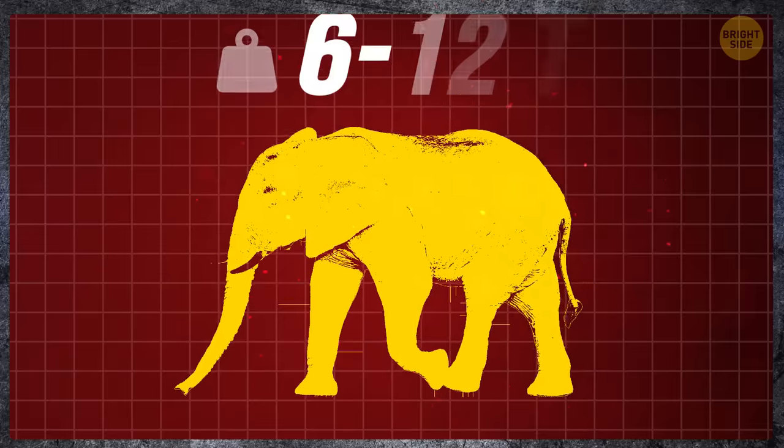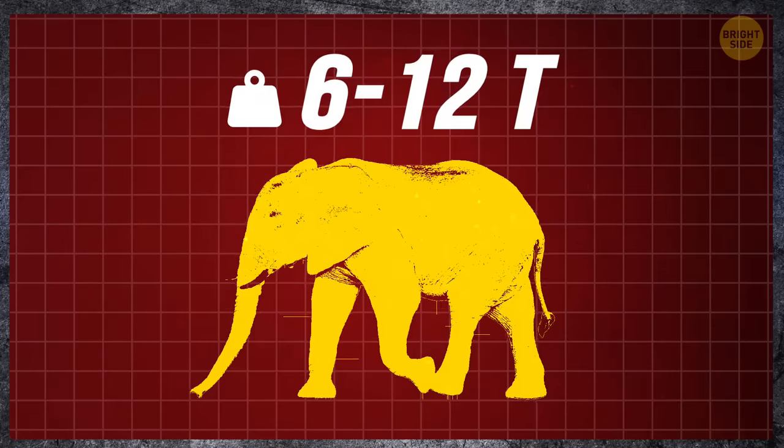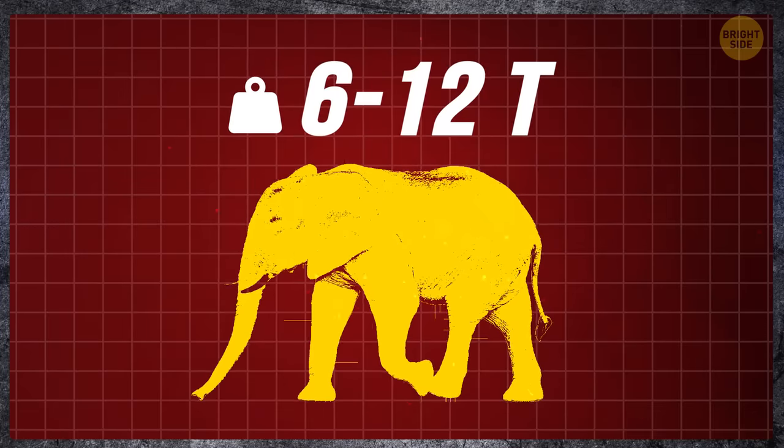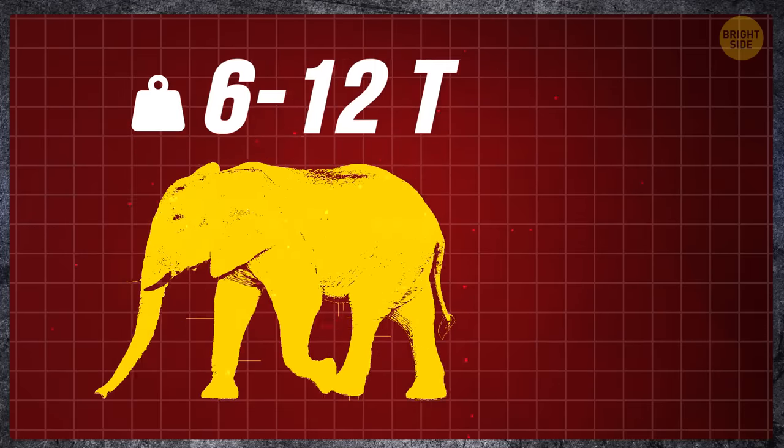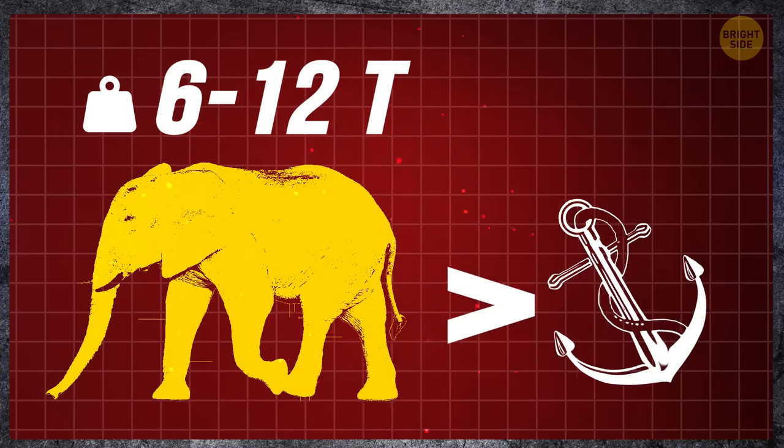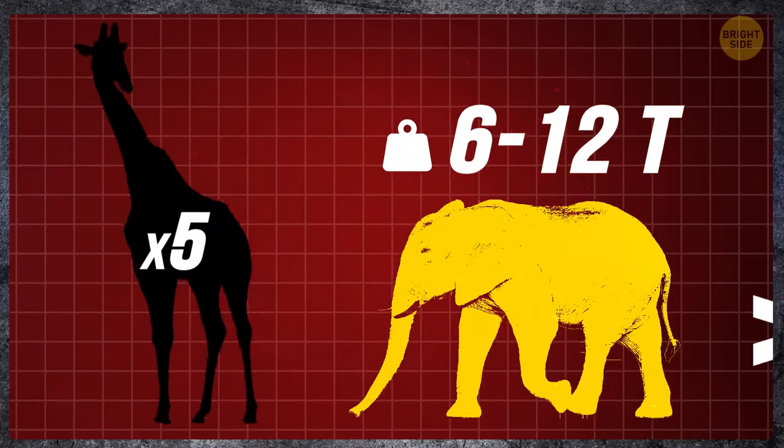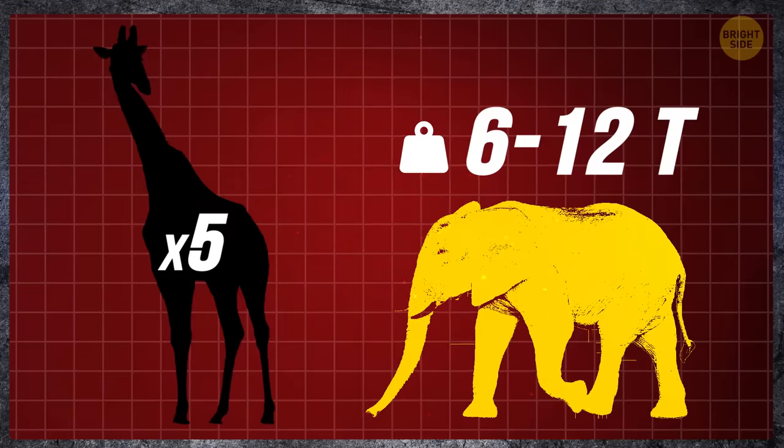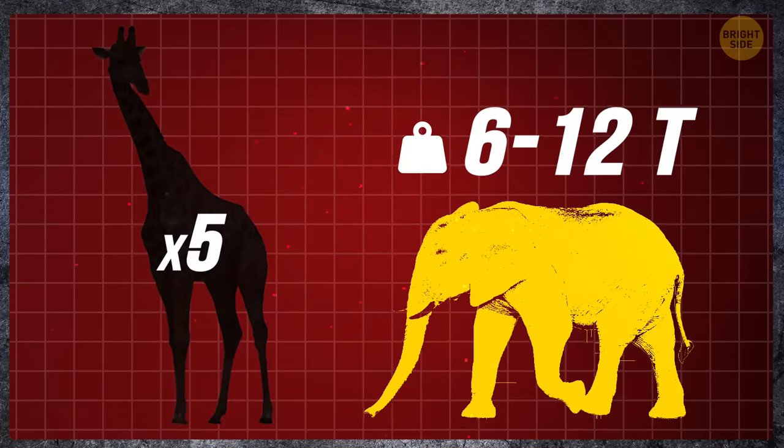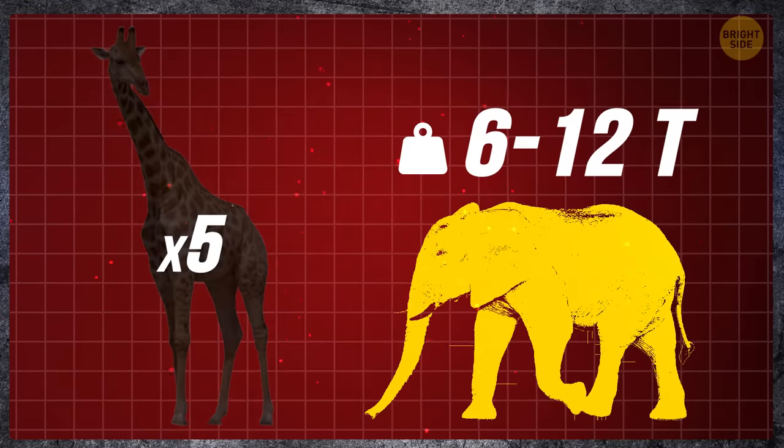Its weight is between six and twelve tons. It weighs more than the anchor of a cruise ship and is five times heavier than the tallest animal on the planet, a giraffe.